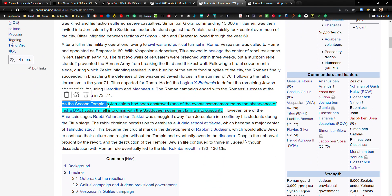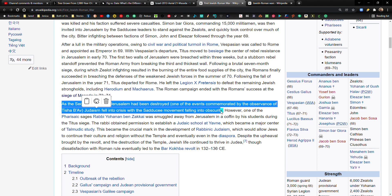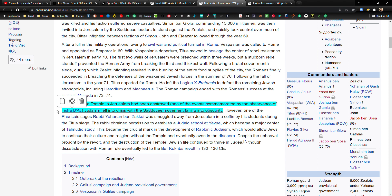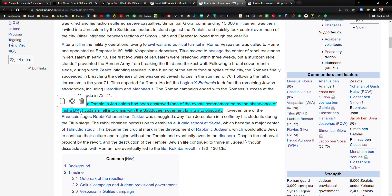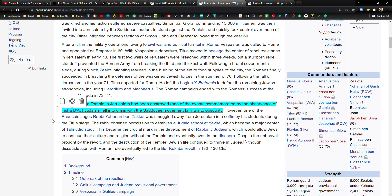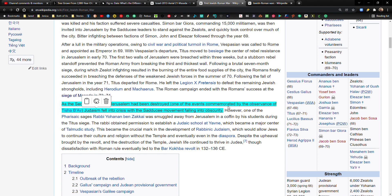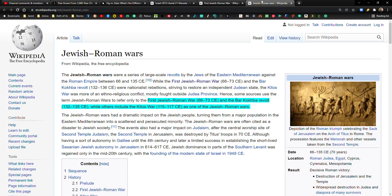As the second temple in Jerusalem had been destroyed, one of the events commemorated by the observance of Tisha B'Av, Judaism fell into crisis with the Sadducee movement falling into obscurity. Tisha B'Av, so Av is the month in Tisha. So I think it's like the ninth of Av. I think that's what it actually is. So this is like, as I just said, it's an observance day. It's like a day of mourning. They mourn the day that the temple was destroyed. And there's actually kind of a lot around that, but I'll probably get into that more as we approach Tisha B'Av this year in 2022.